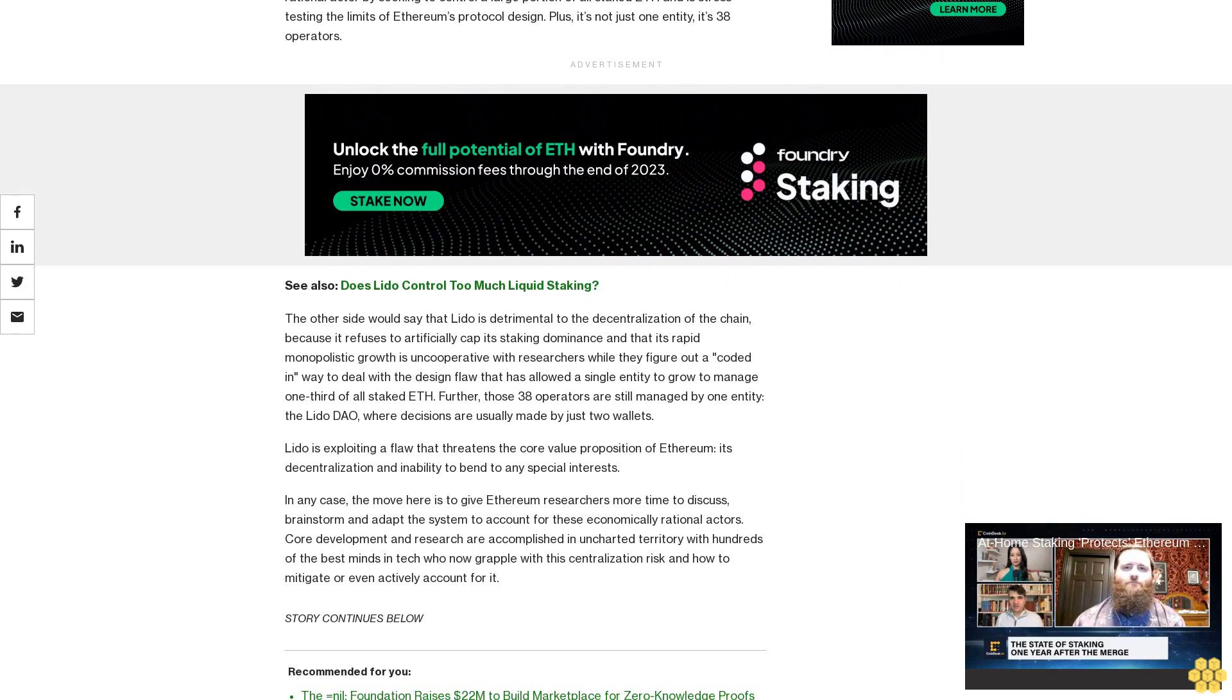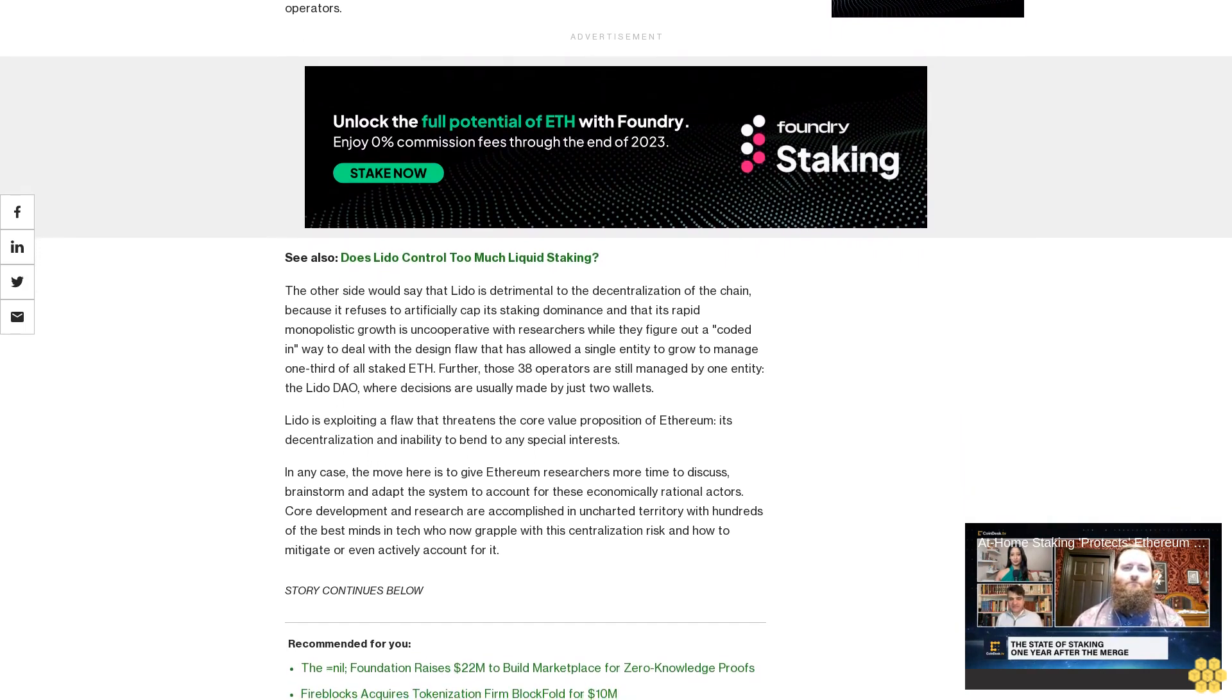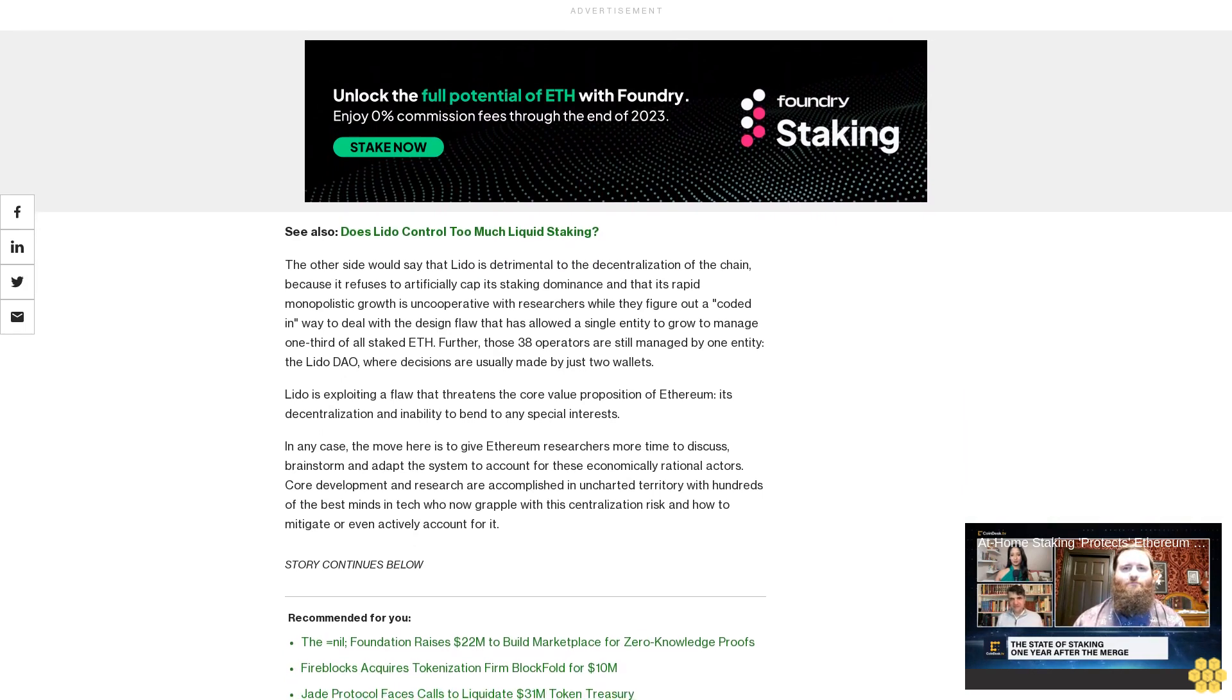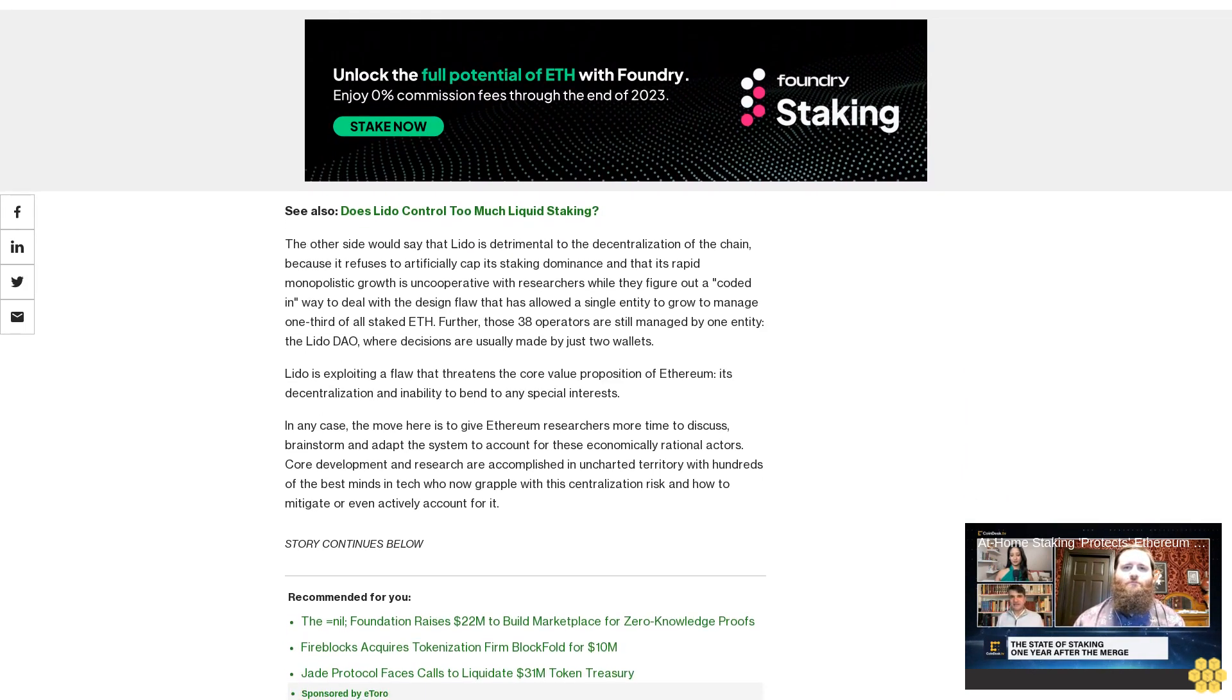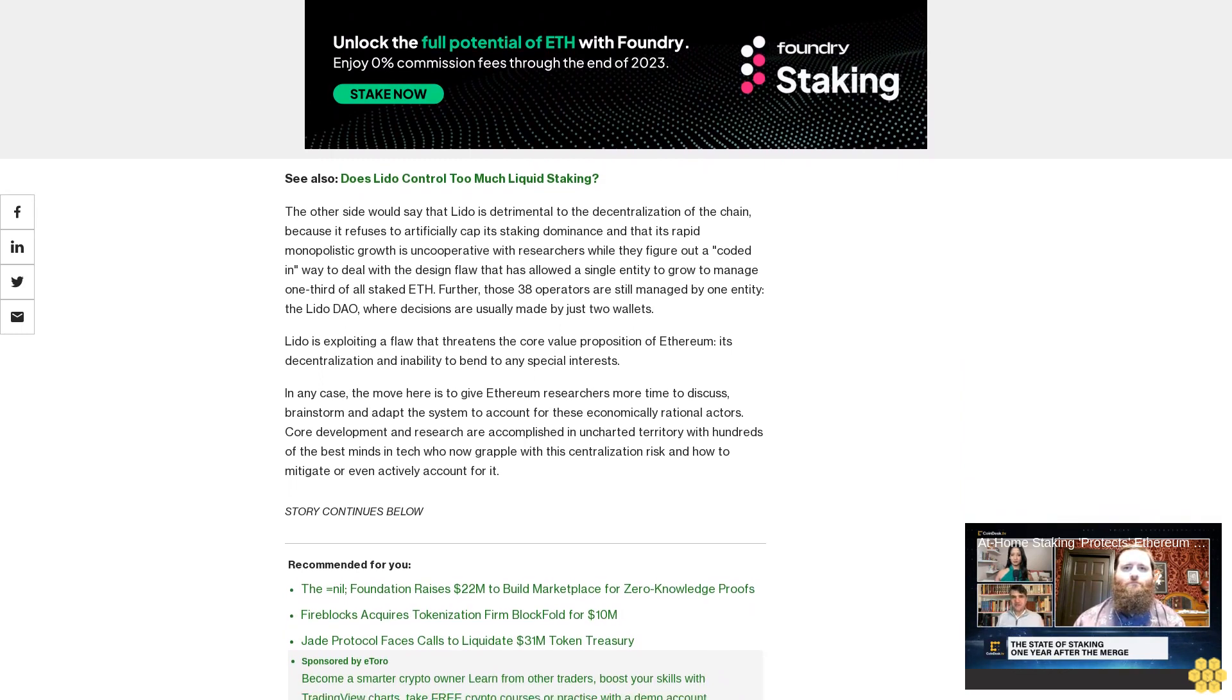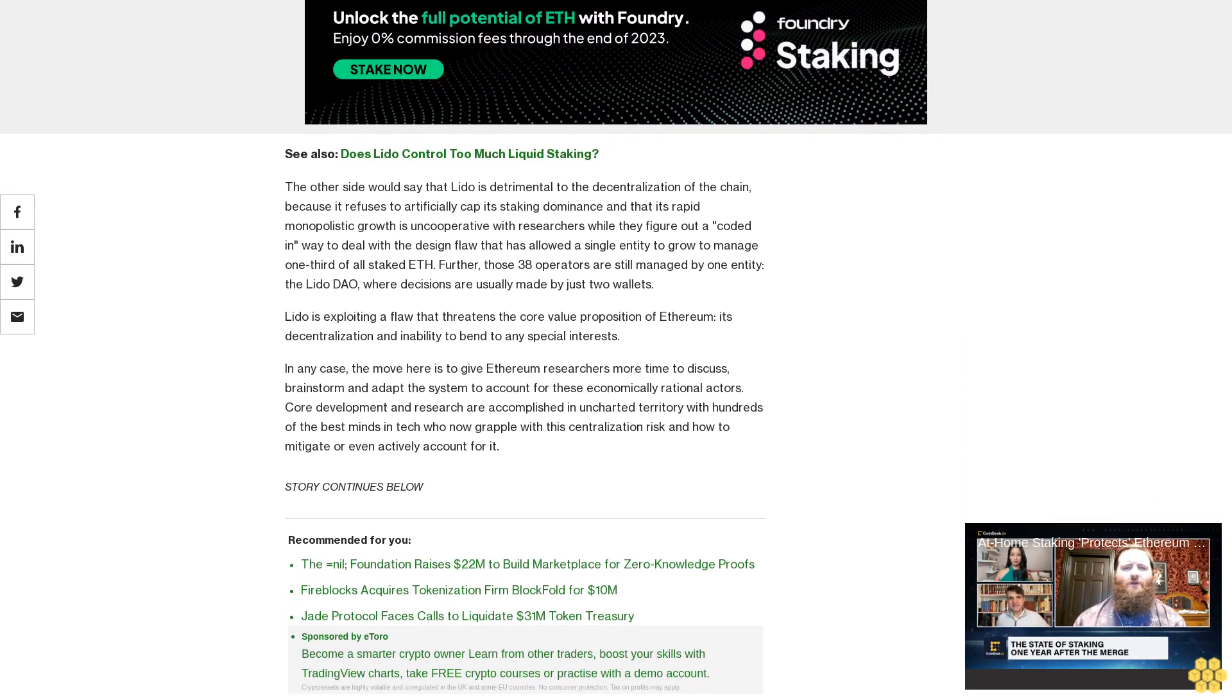Further, those 38 operators are still managed by one entity, the Lido DAO, where decisions are usually made by just two wallets. Lido is exploiting a flaw that threatens the core value proposition of Ethereum: its decentralization and inability to bend to any special interests.